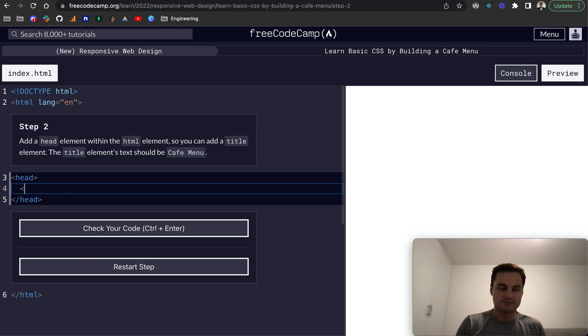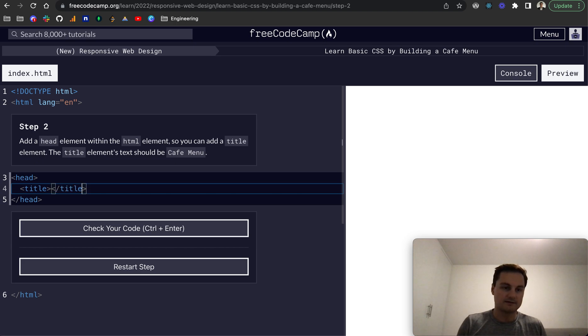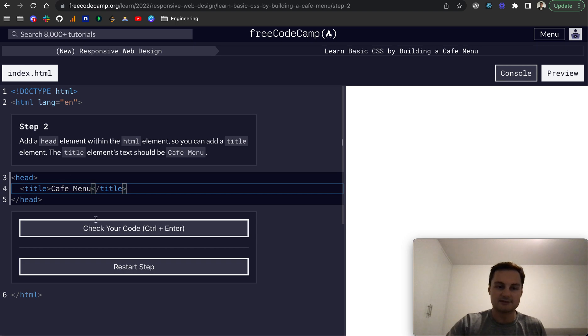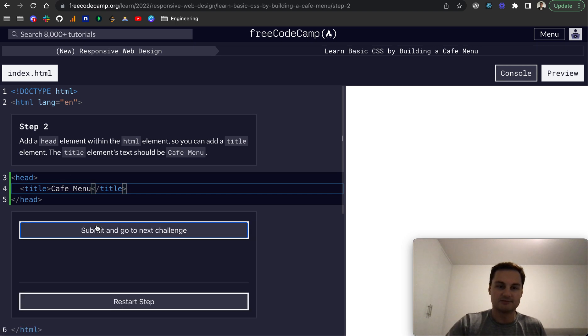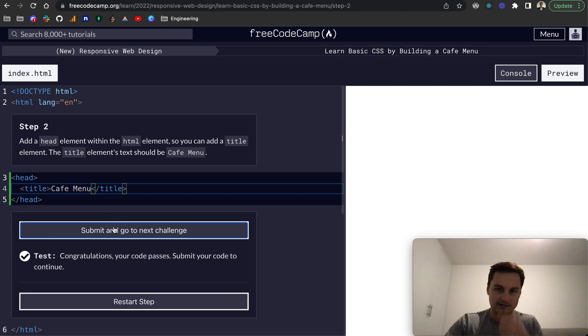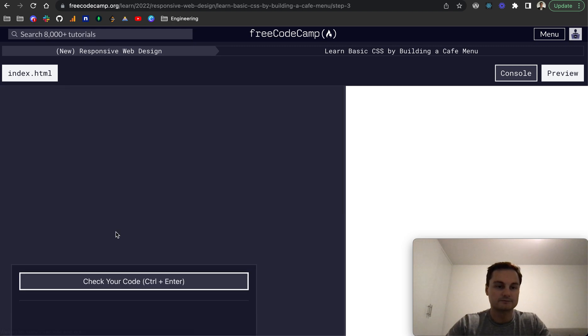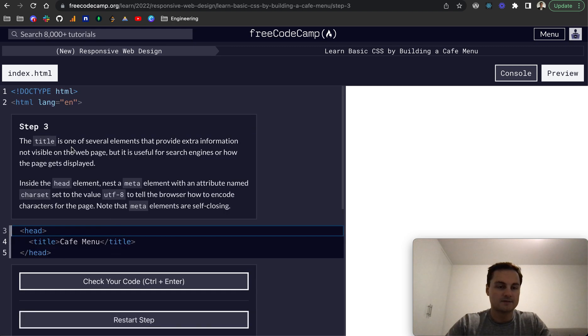And the title should be cafe menu. So this will be title. And that's the title element. Like so. And we'll do cafe menu. And it seems like for now, we're just going to be building out our HTML so that we can then start it down the line.